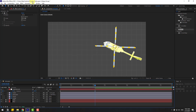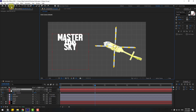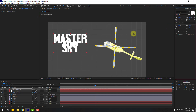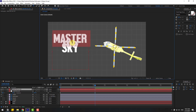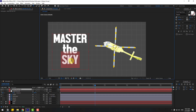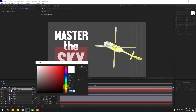Go to the Text tool and type the text message 'SKY'. Click the Selection tool, change the font size, double-click to edit and change the spacing. Select the SKY text, change the size, then go to color and change it to red.